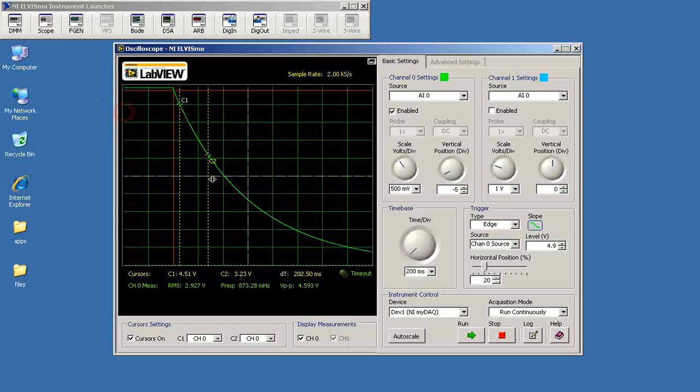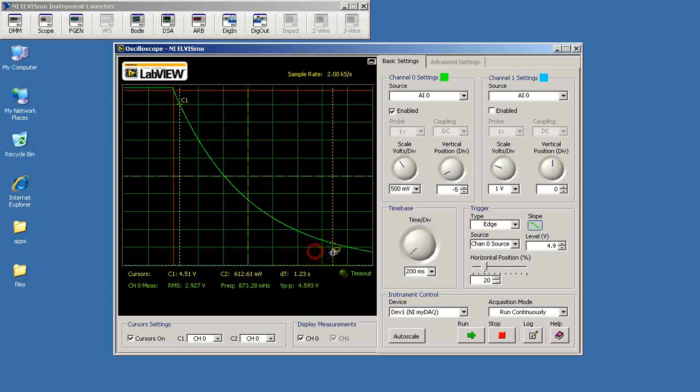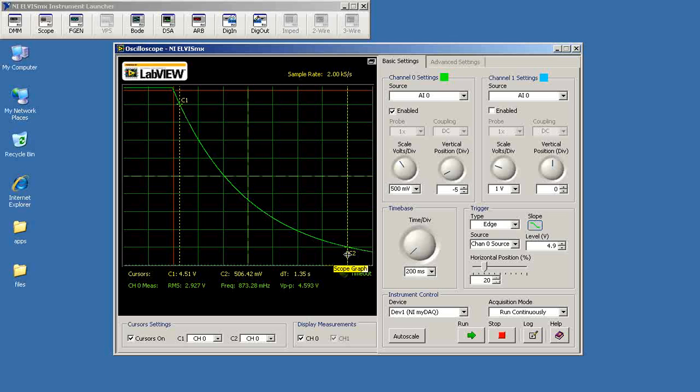Actually, I'll set that to the 90% mark. I'll set this one to the 10% mark. So I'm looking for 0.5 volts for the second cursor.